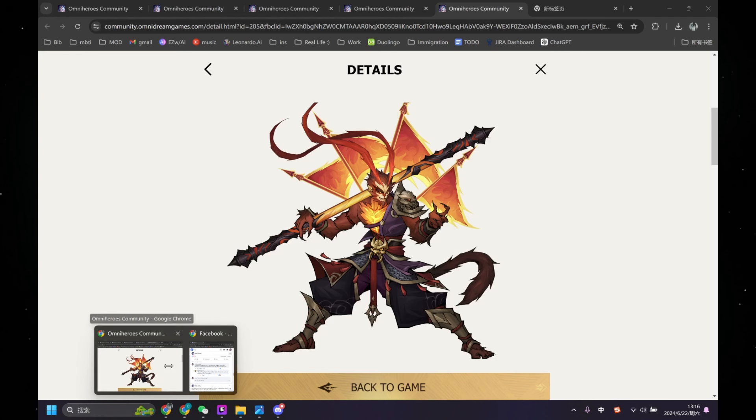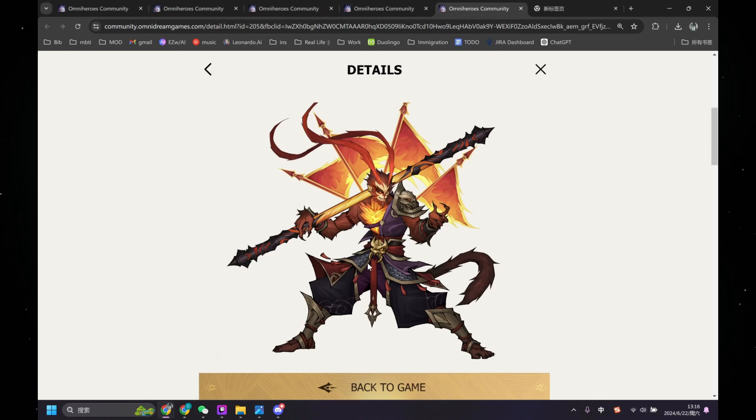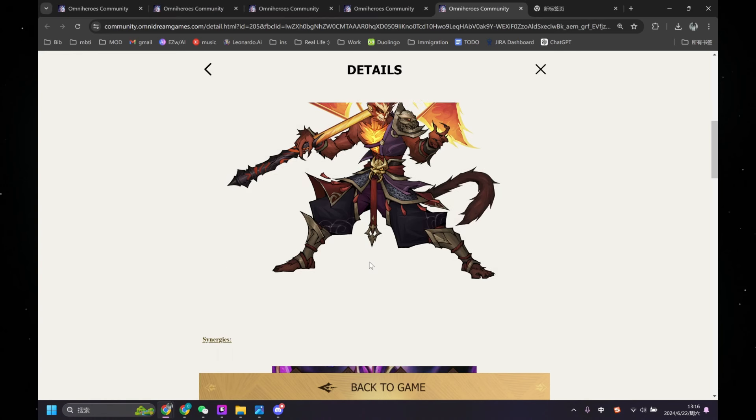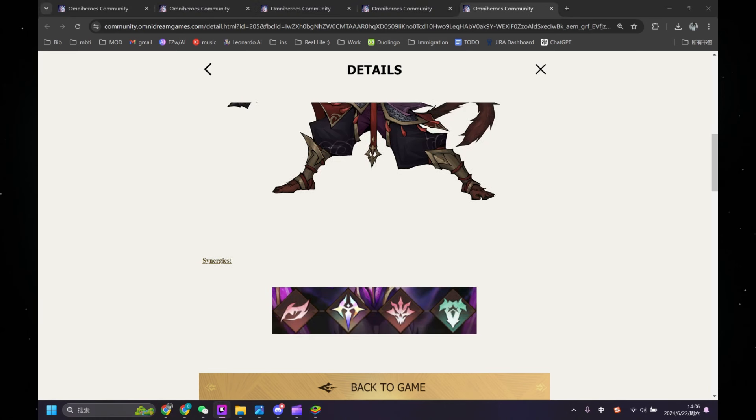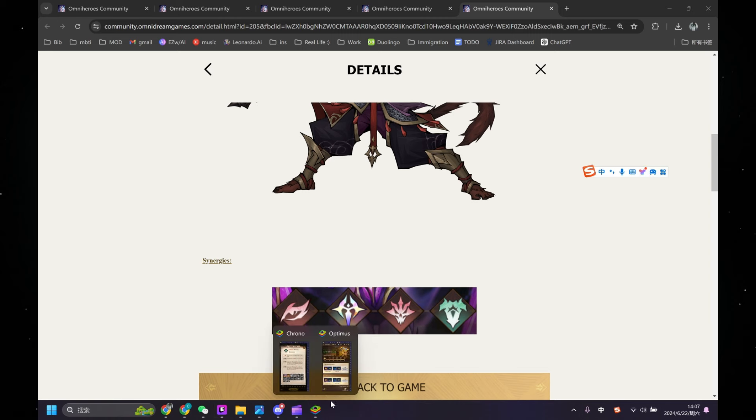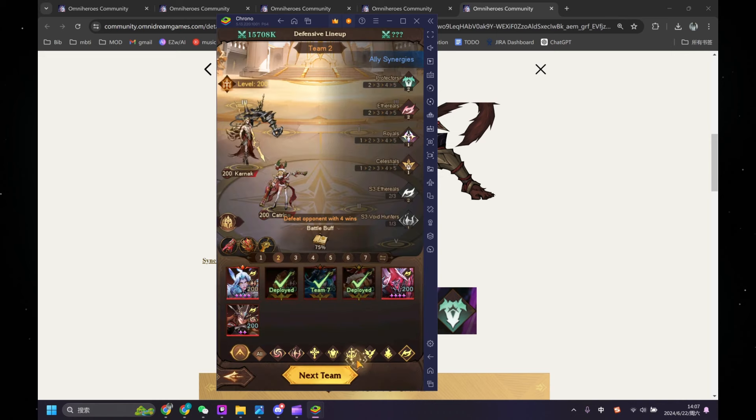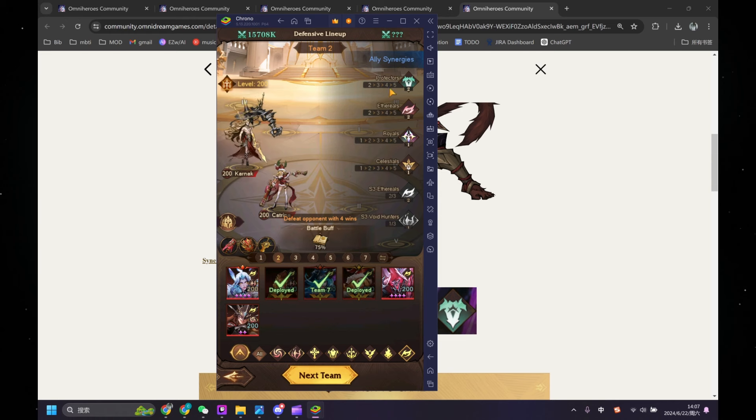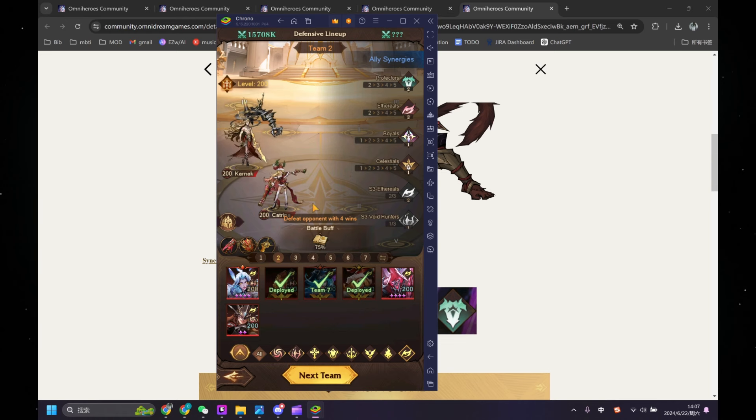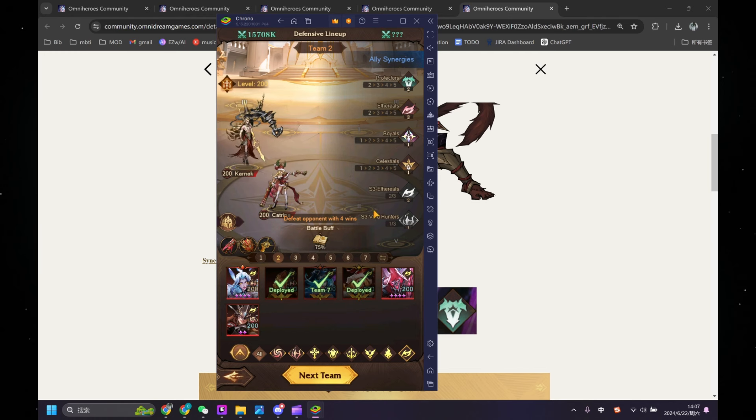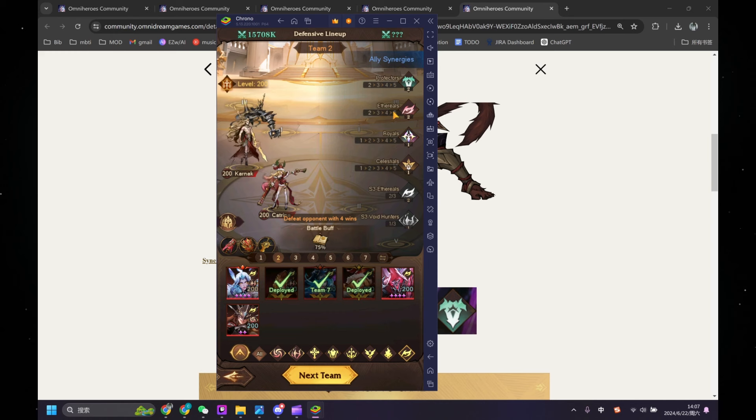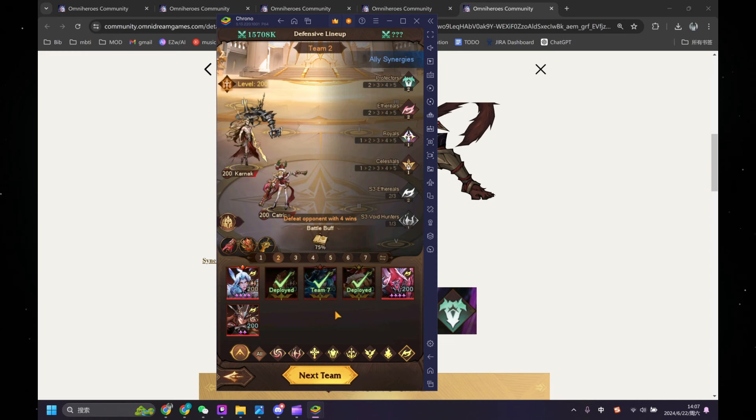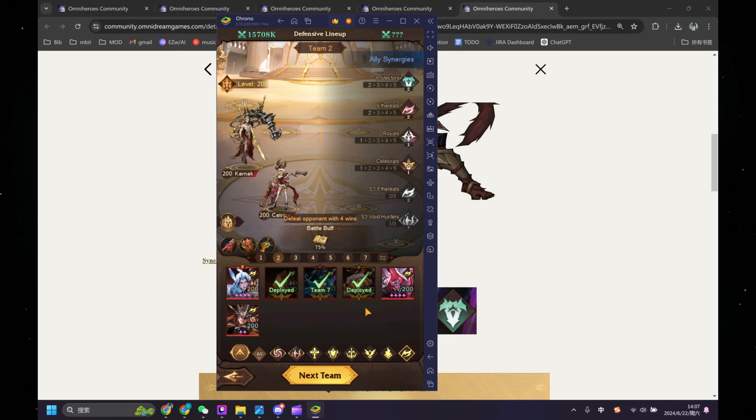They give us info about Wukong. His synergies are Ethereals, Royals, Demon, and Protector. Being both an Ethereal and a Protector is interesting, because the Ethereal synergy already has two very important characters as Protector: Karnak and Katrina. And if we have another Protector hero, we might be able to build an Ethereal Protector team, and that could be interesting.